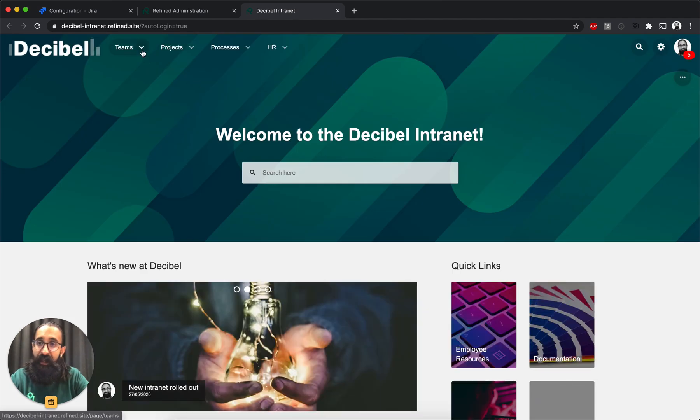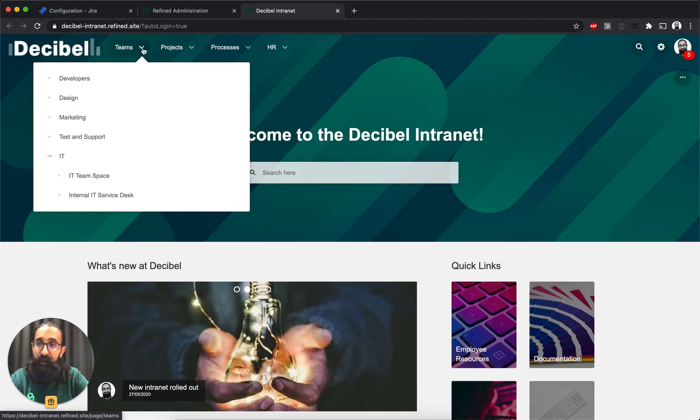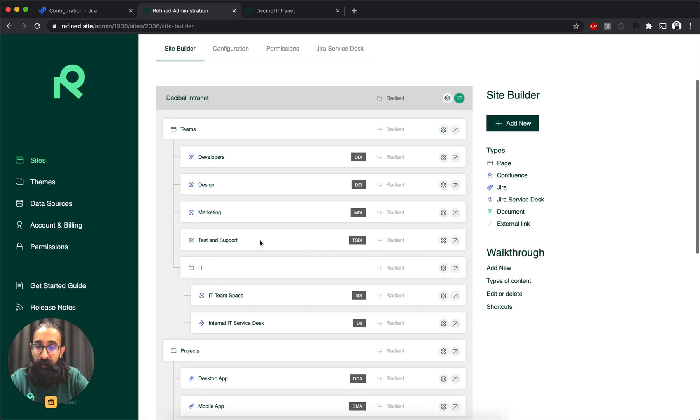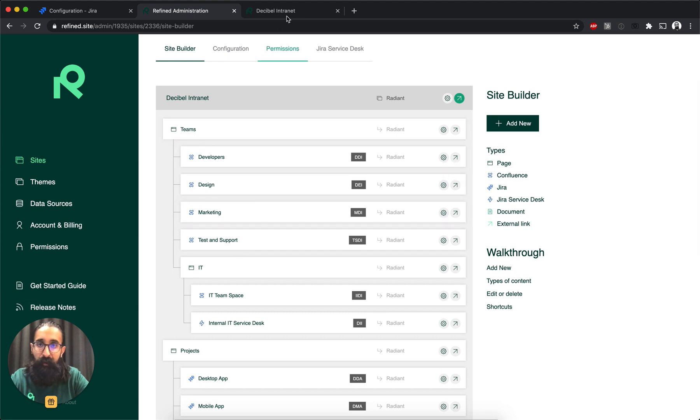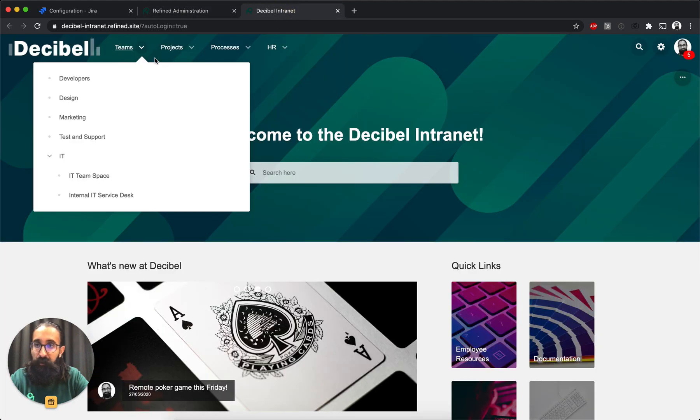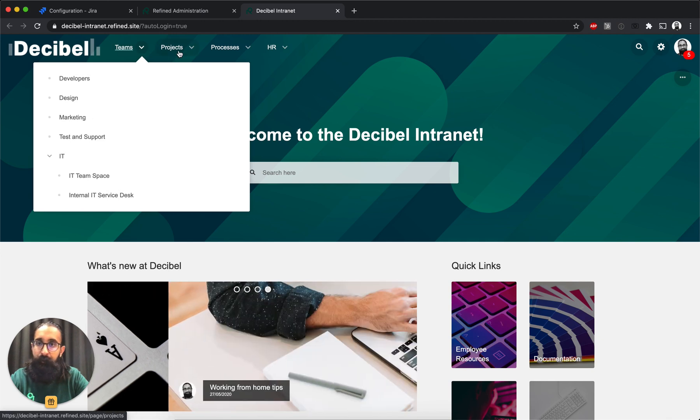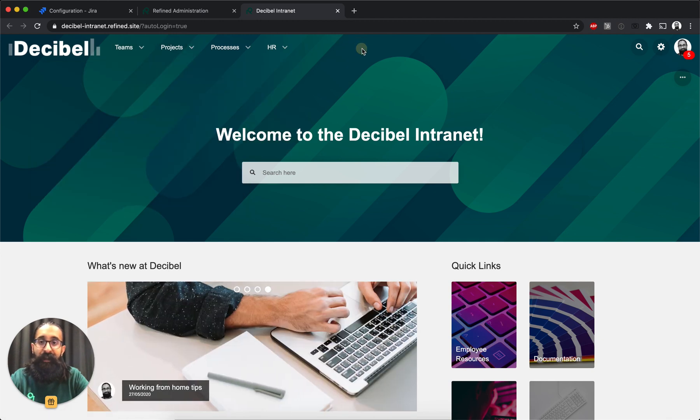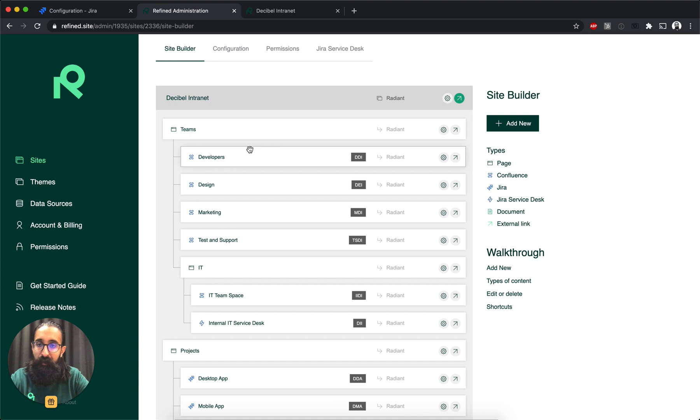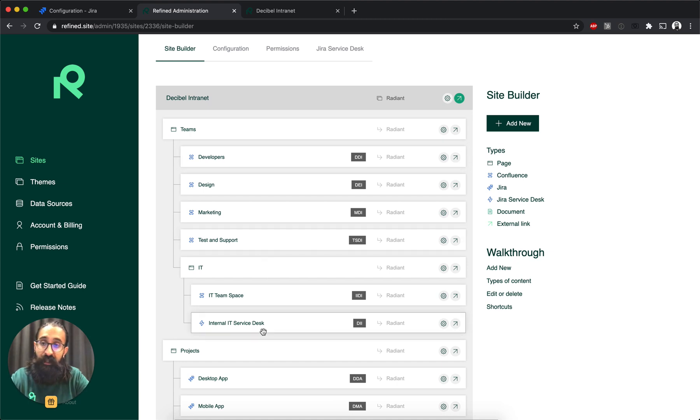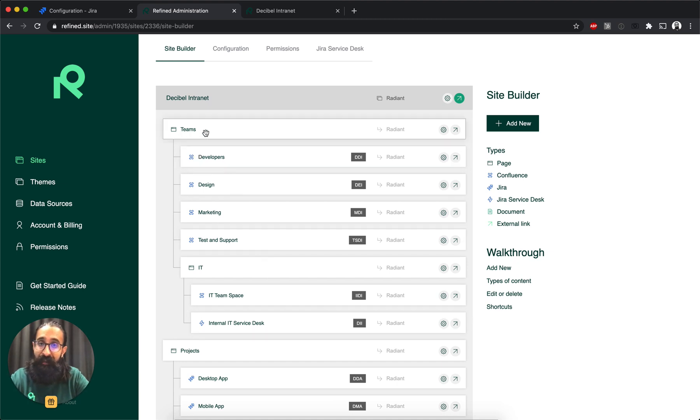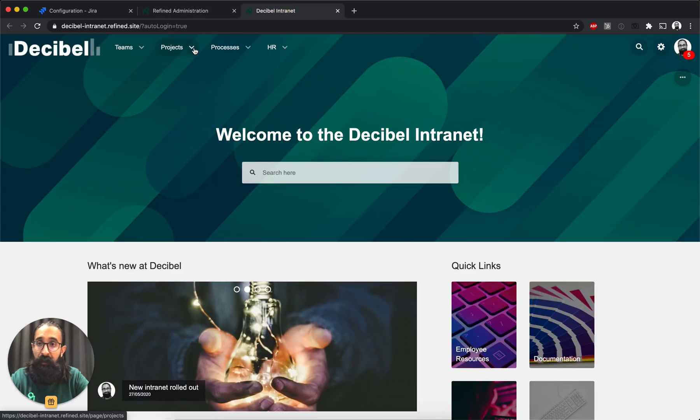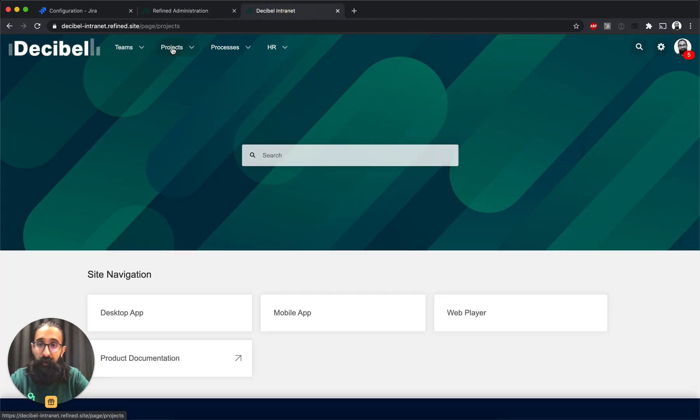And then, like you see in the site builder, the elements that I have under the main items in the site builder, those create the drop-down navigation. And for each element that you add into the site builder, so for every Jira project, Jira Service Desk project, and refined page that you add in here, you get a landing page for it.